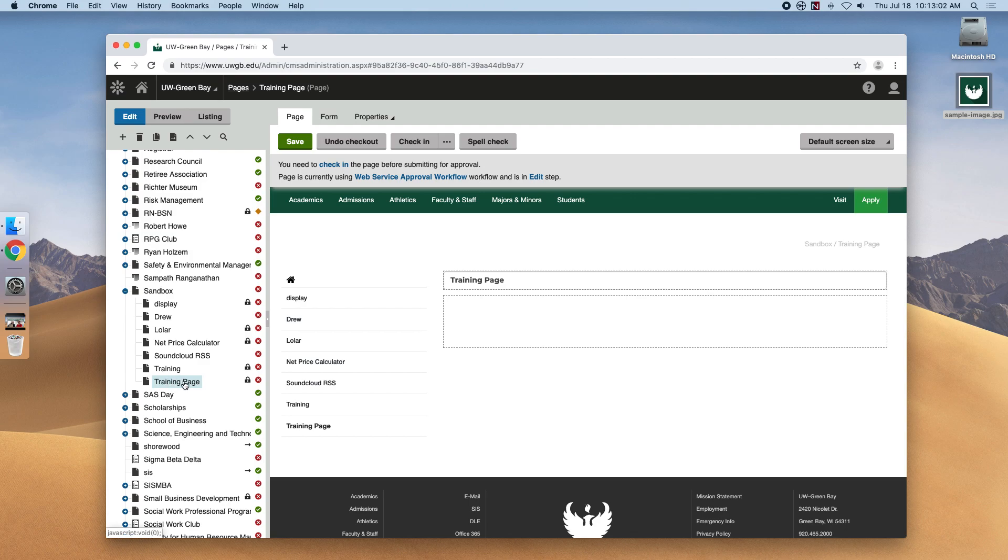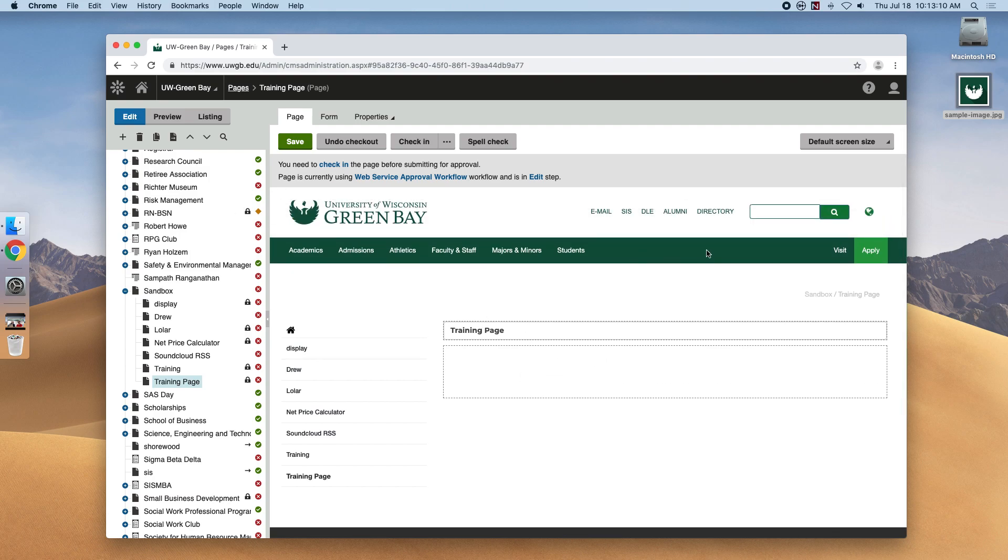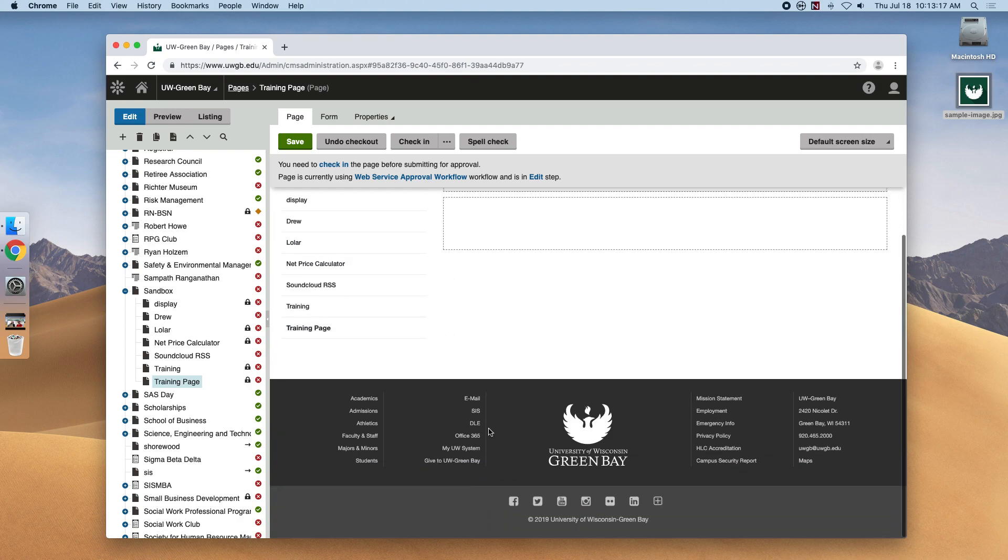On the right-hand side, we'll see the layout of the page, and each page within the uwgb.edu site will have a header menu at the top section, a menu or a list of pages within the current site on the left, and a footer at the bottom of the page.